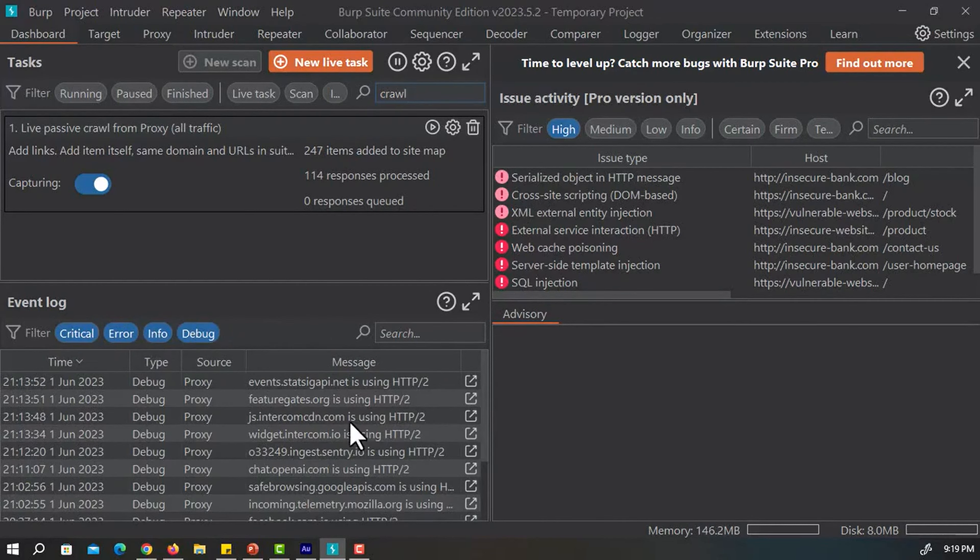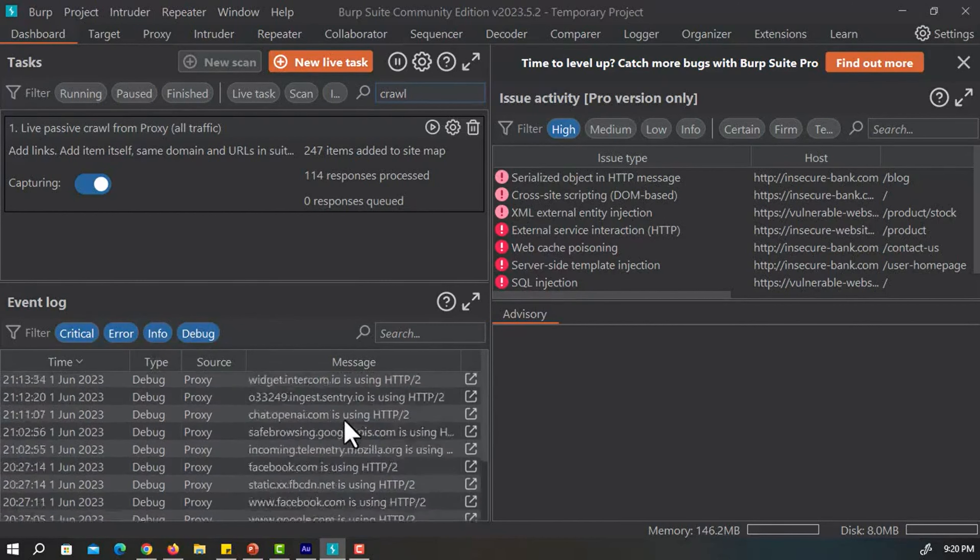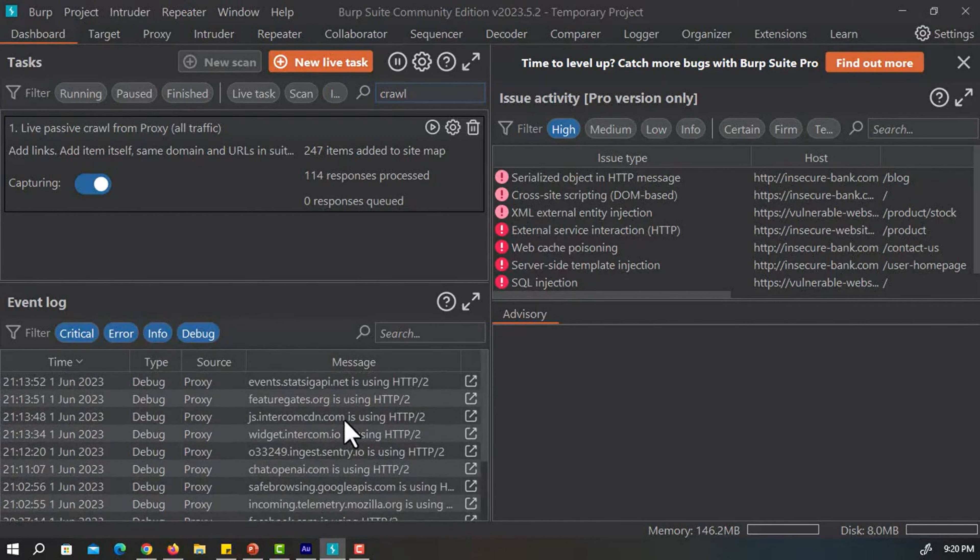If I just filter all the options that are critical, error, info, and debug, we can see a lot of logs that are currently being generated by Burp Suite.